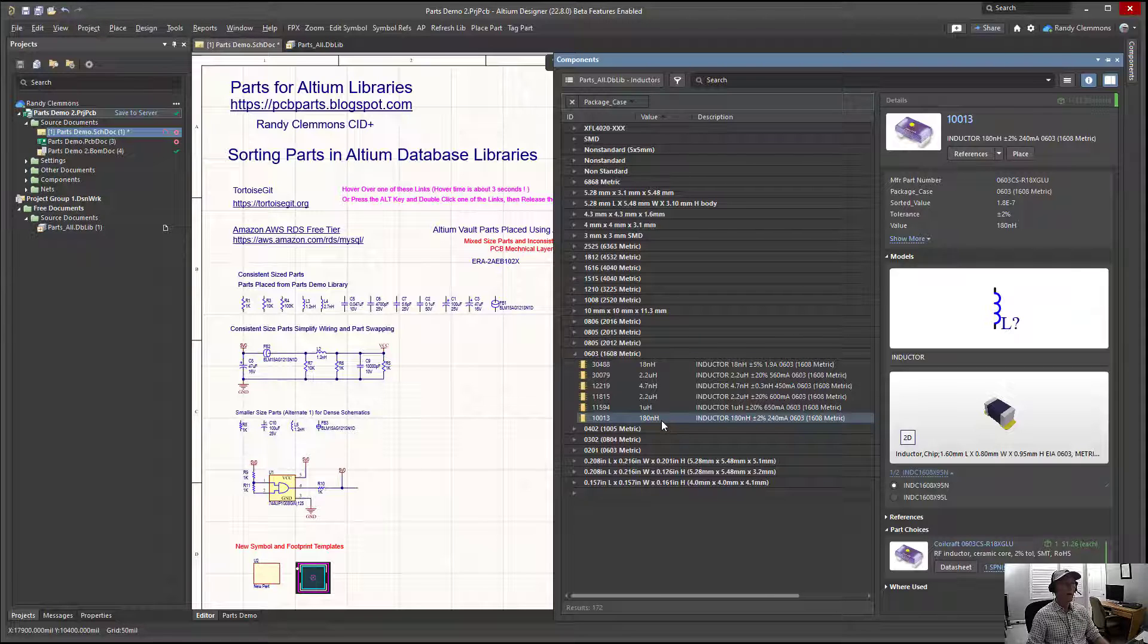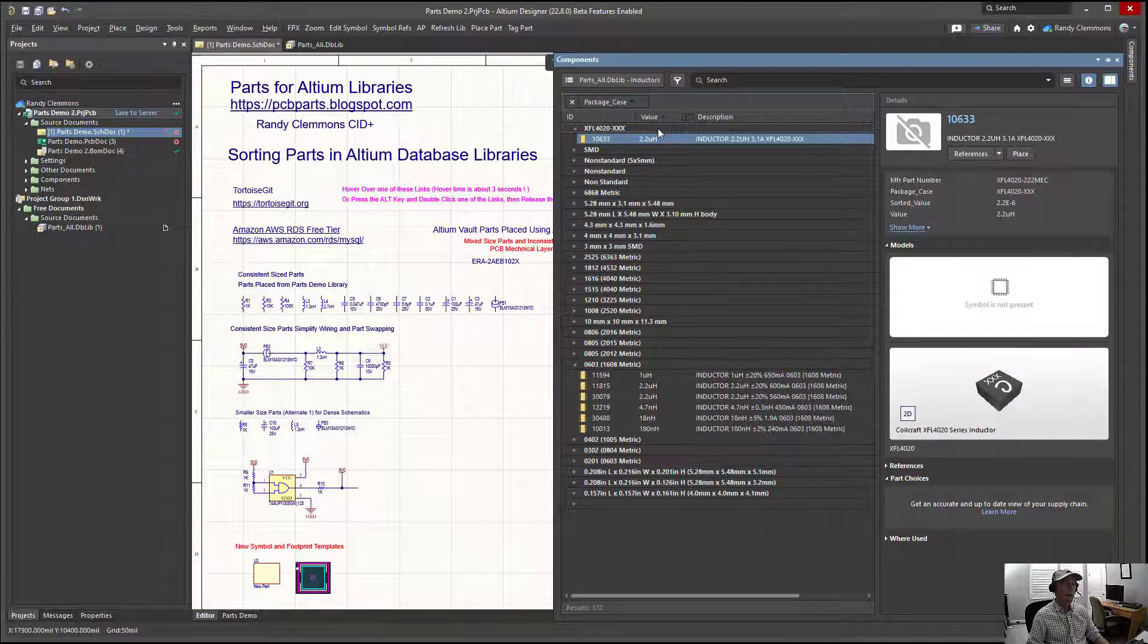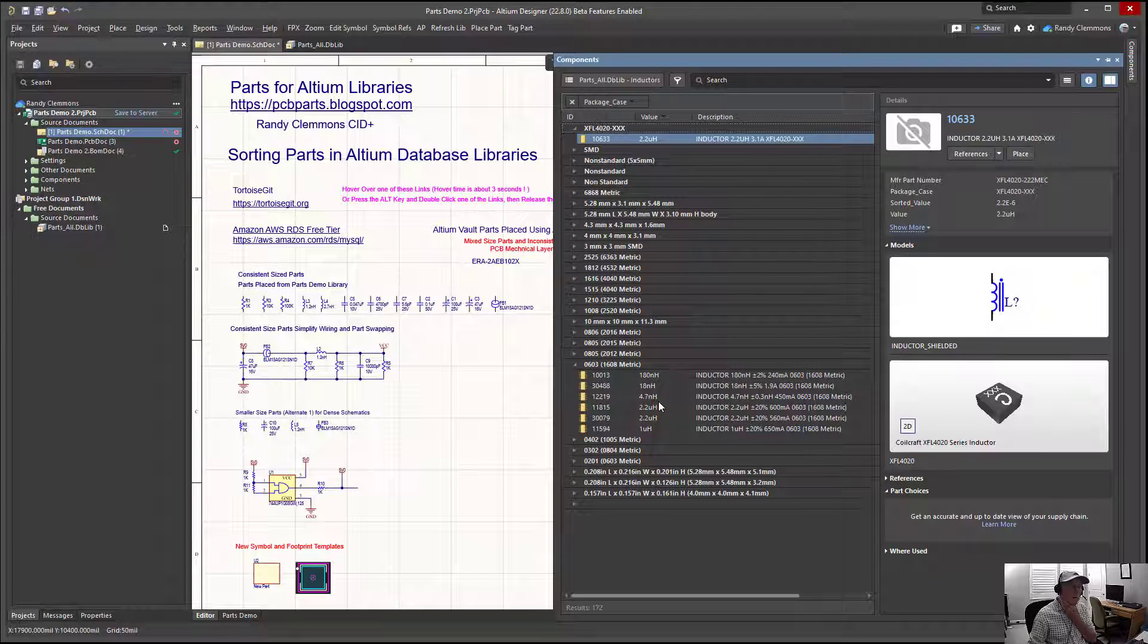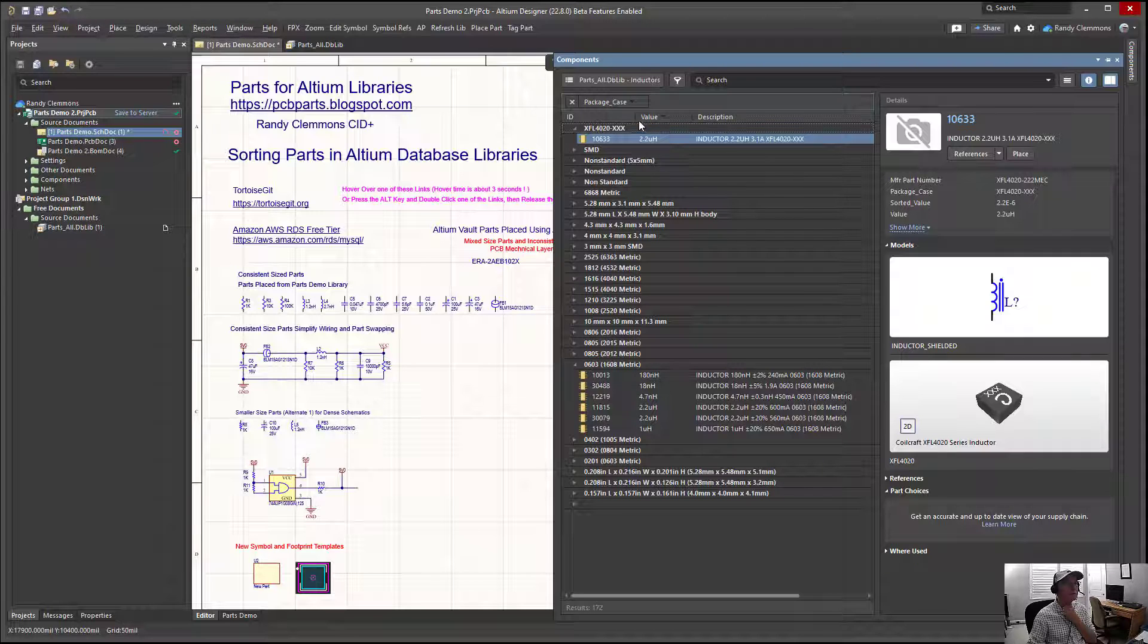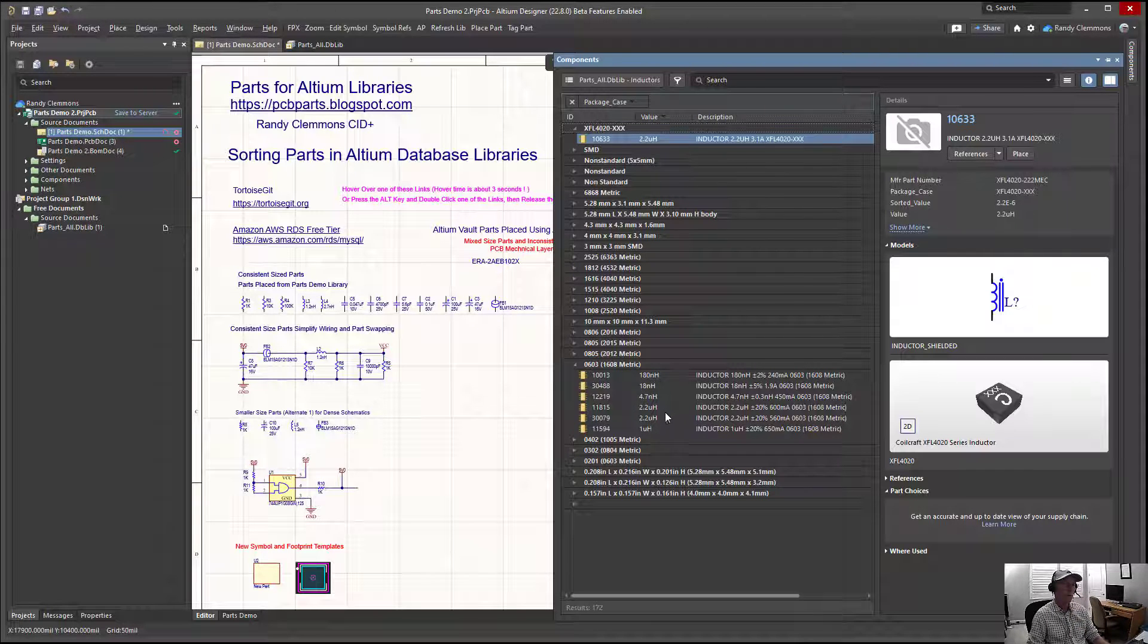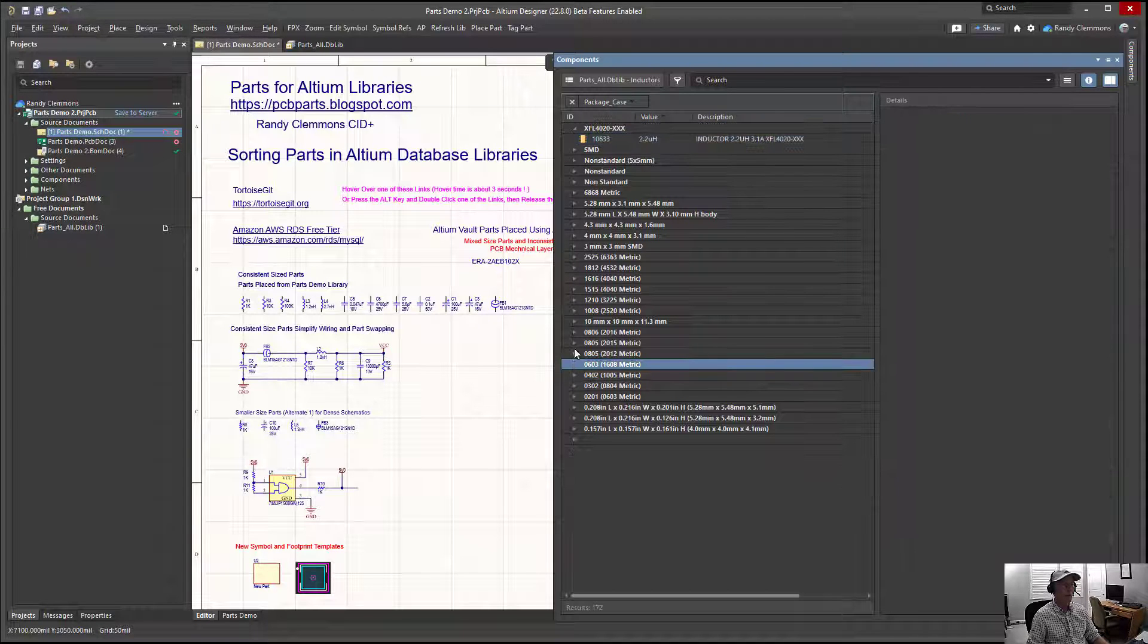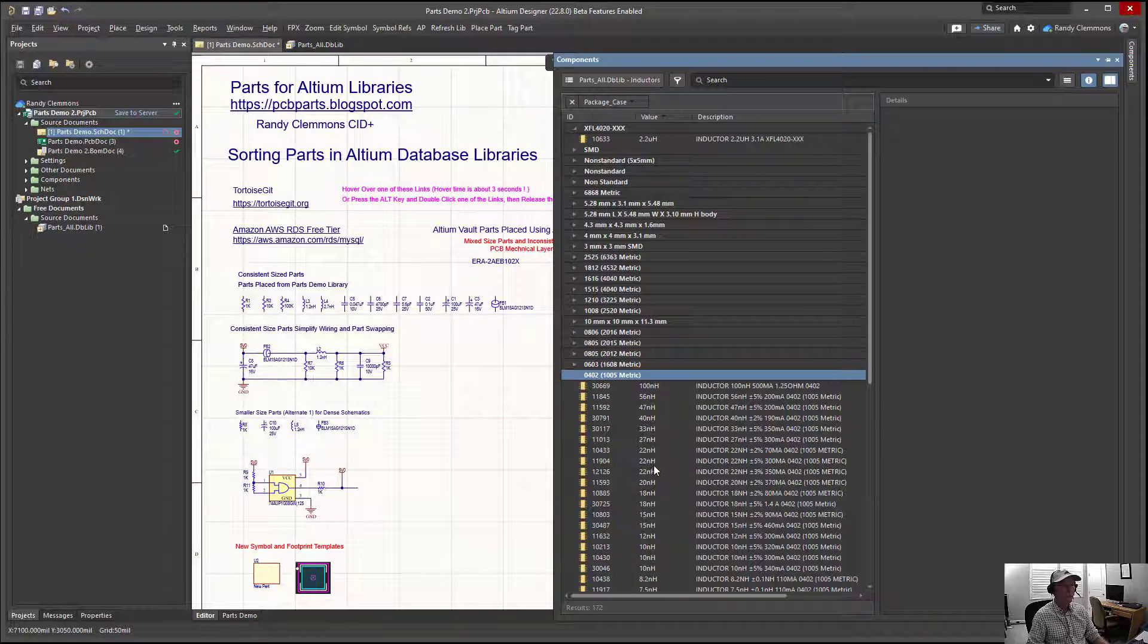You can see that we haven't sorted them yet, so we'll sort by value. Look at this for a minute, doesn't seem to be properly sorted yet. I don't know if Altium's implemented that feature. I know they sorted resistors and they sorted capacitors, but I don't believe they've implemented sorting for inductors yet.